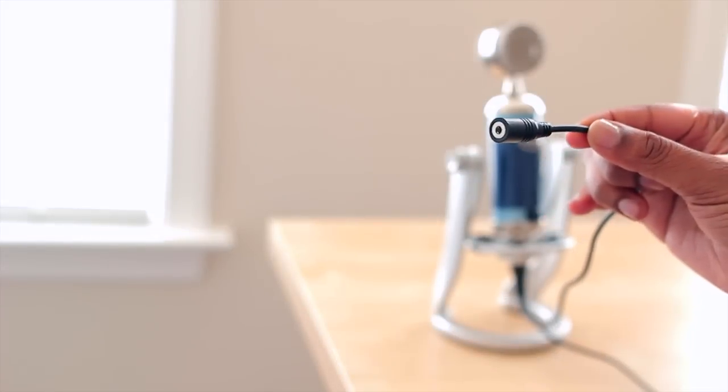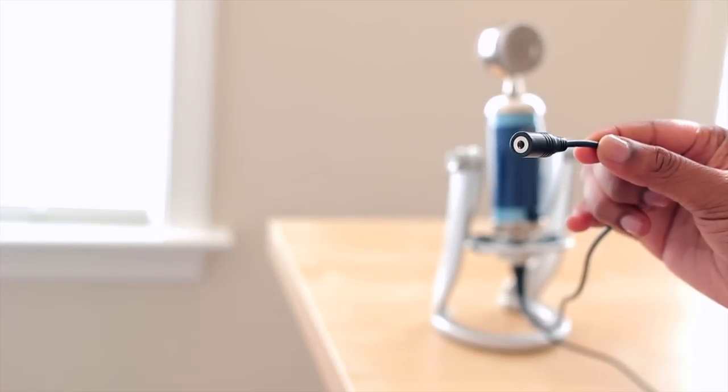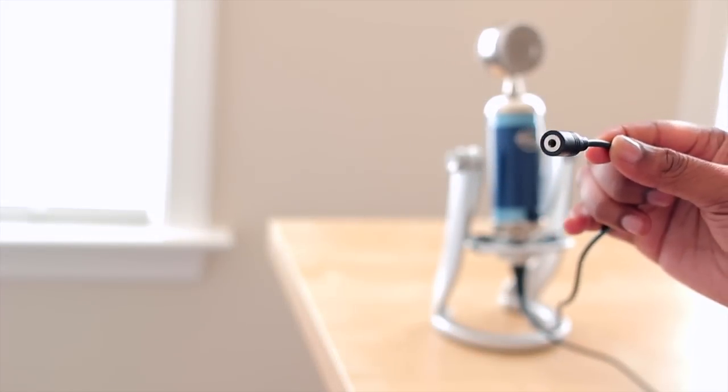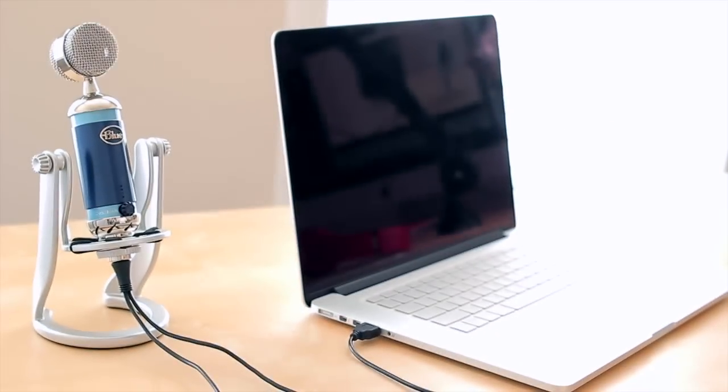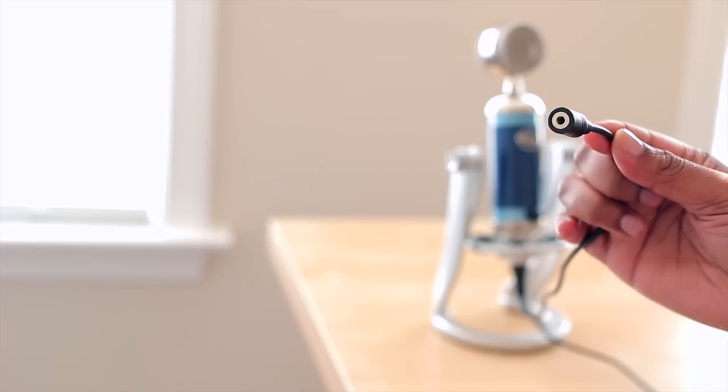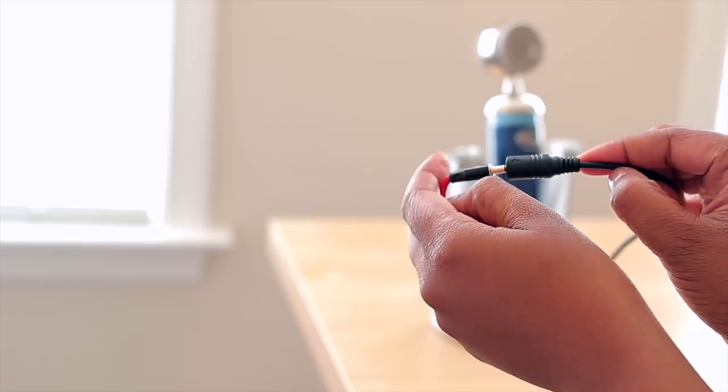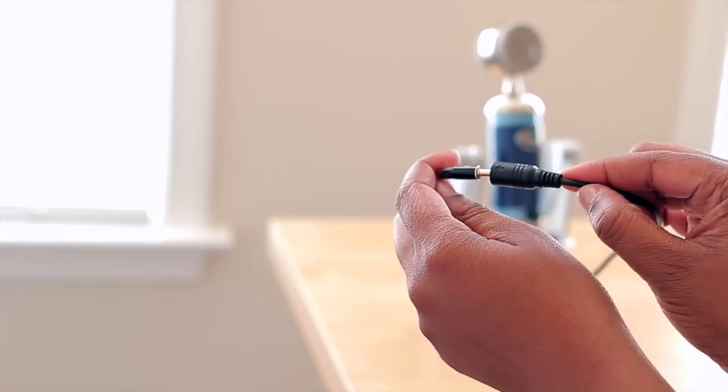Something else that I really liked about the USB cable is it's pretty much two cords. One goes into your computer and then the other one allows you to connect your headphones so that you can listen to yourself in real time with no delay and hear how you sound.